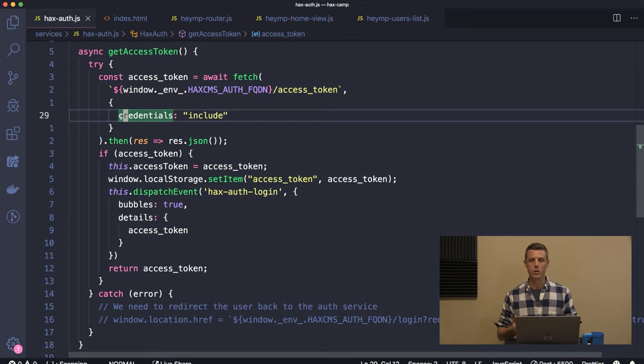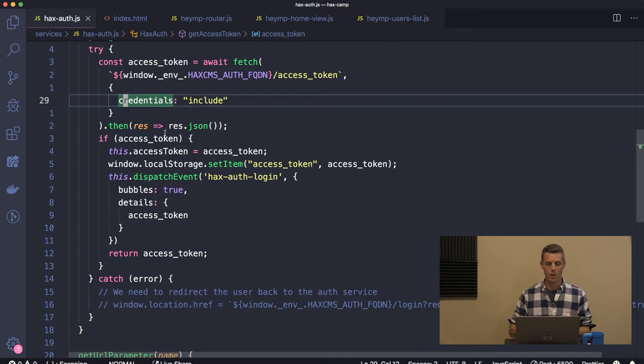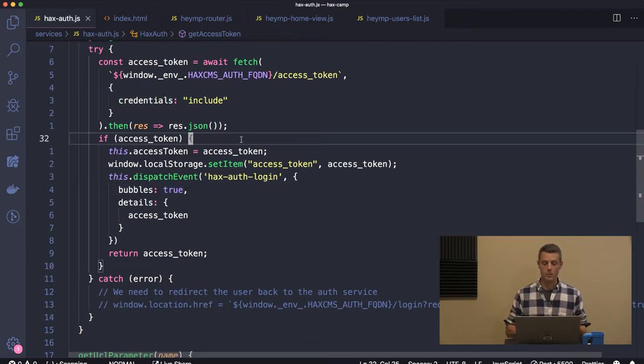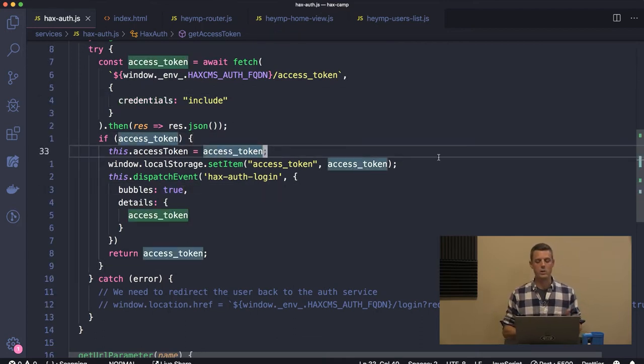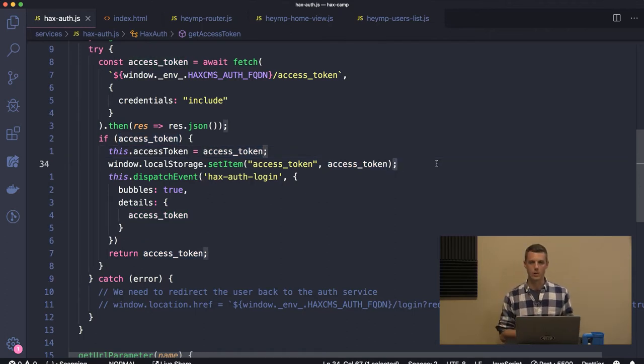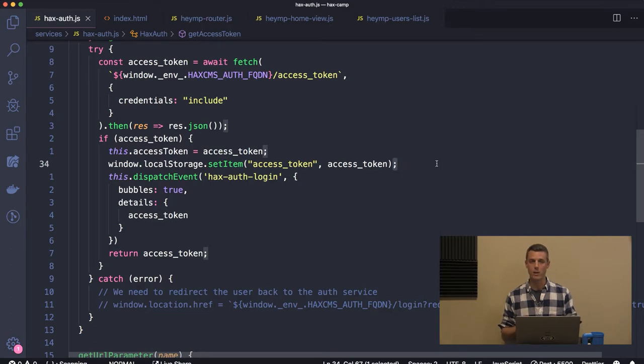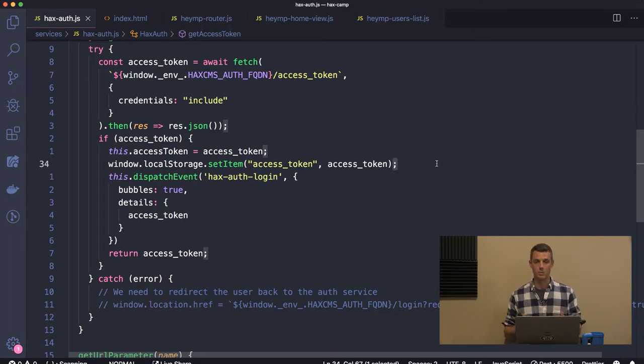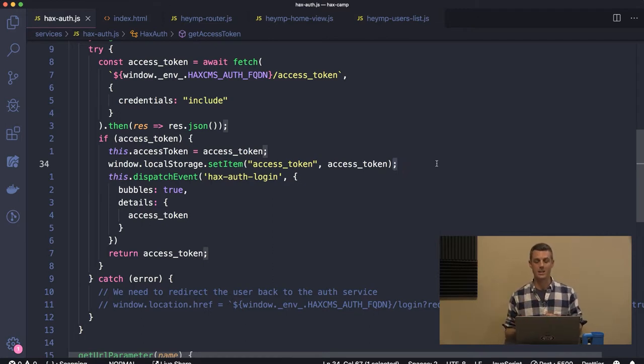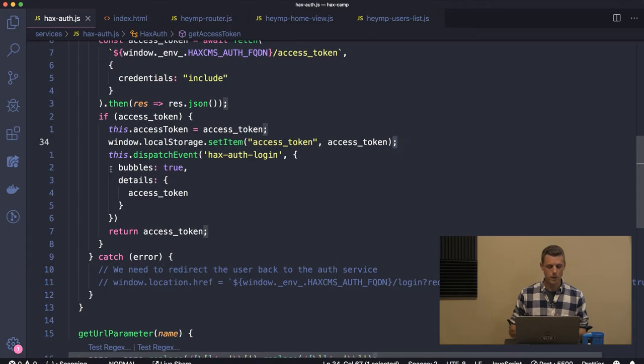That's going to include our refresh token that's in the cookie, so the cookie is going to be sent along with this request. If it comes back successful, it's going to store that access token in local storage so that the rest of our application can use it. That's extremely important - anything stored in local storage JavaScript can access.